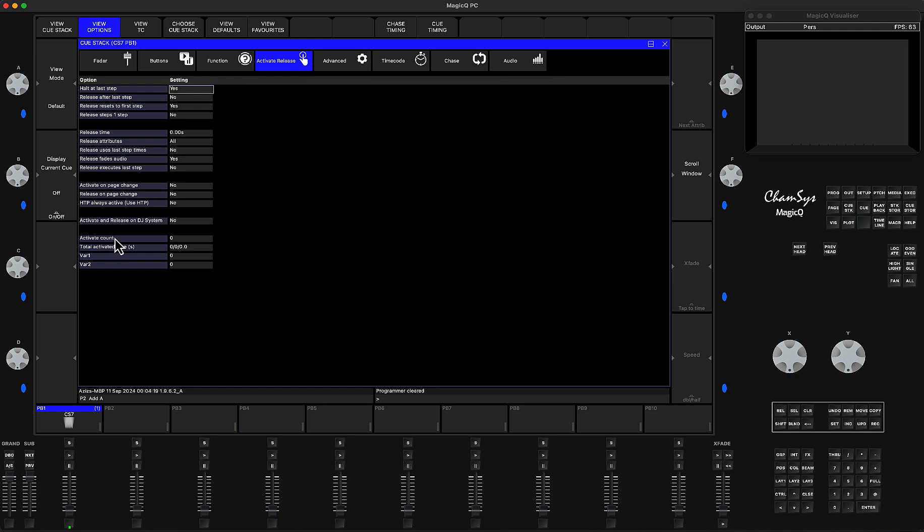First is Activate Count—every time I launch or activate the playback, the counter will increase by one. Just take a look: one, two, three, and so on.